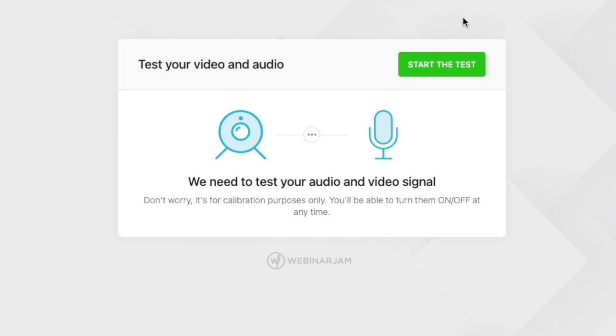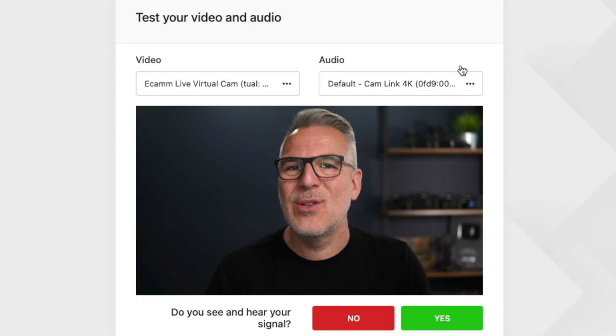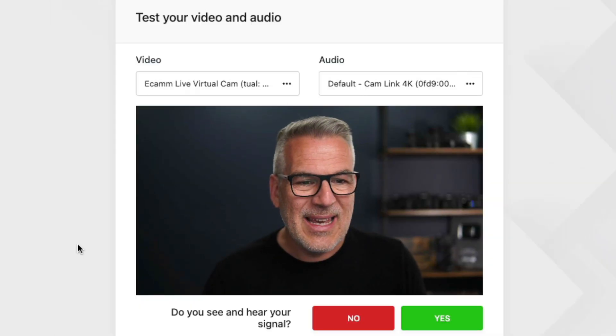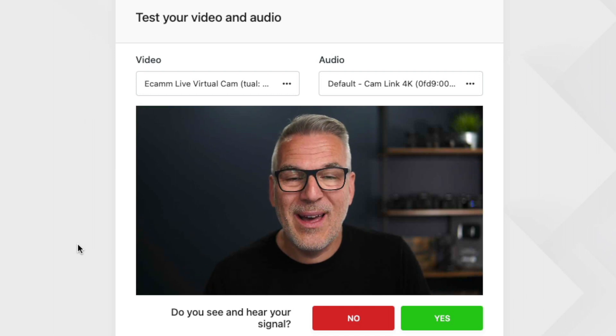I just wanted you to see that it is possible. Let us know in the comments if you're struggling with it. But honestly, if you try that with Ecamm first — make sure you've got the virtual cam open — and then open up Webinar Jam. If things aren't going, maybe reboot the whole thing. Make sure Ecamm is on its latest version and Chrome is on its latest version. But as you can see, it absolutely works. Yes, you can use Ecamm as your feed inside of your Webinar Jam webinar.